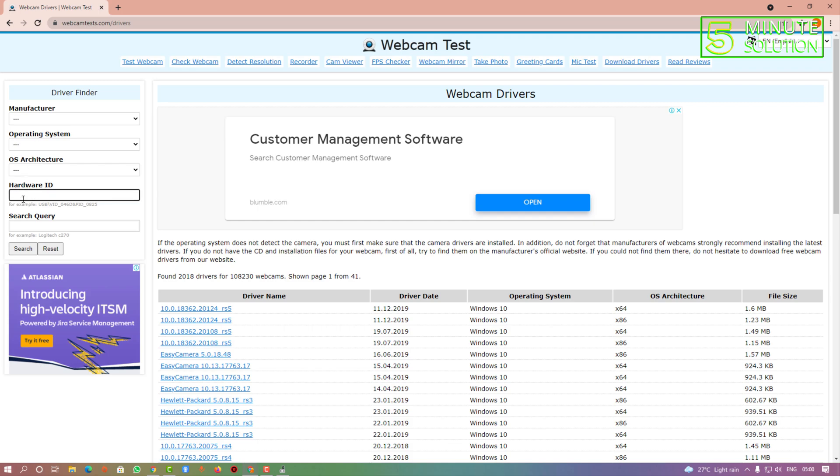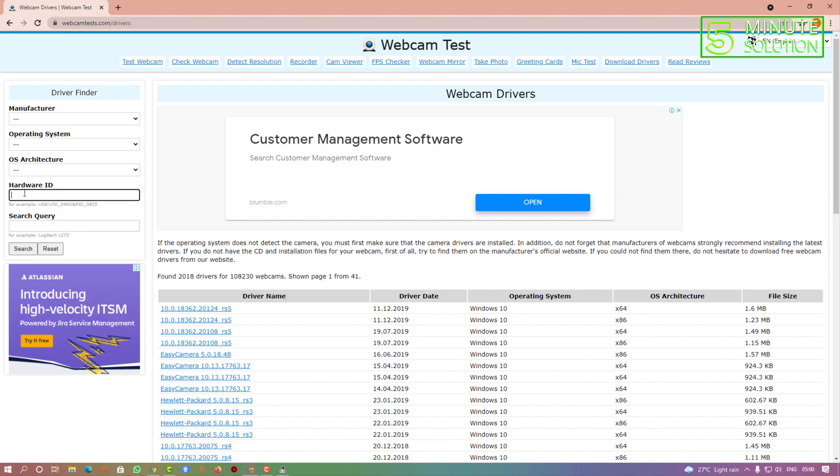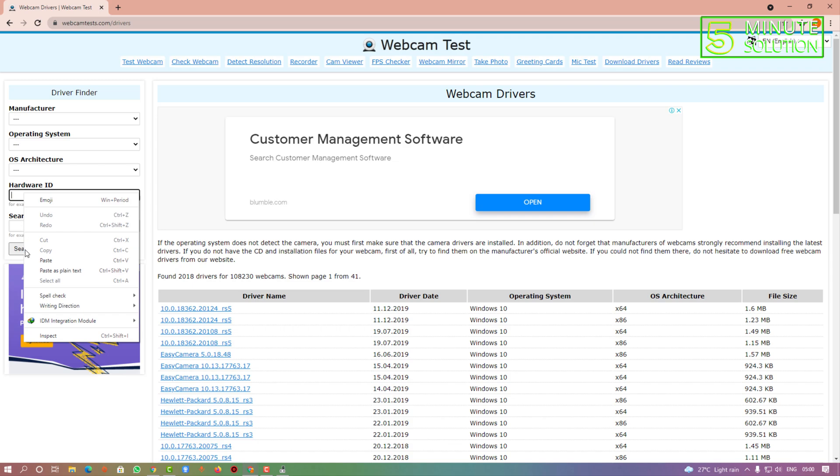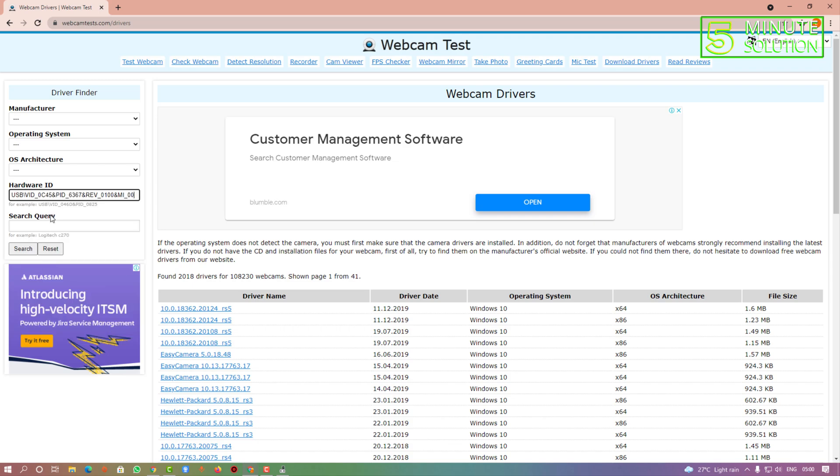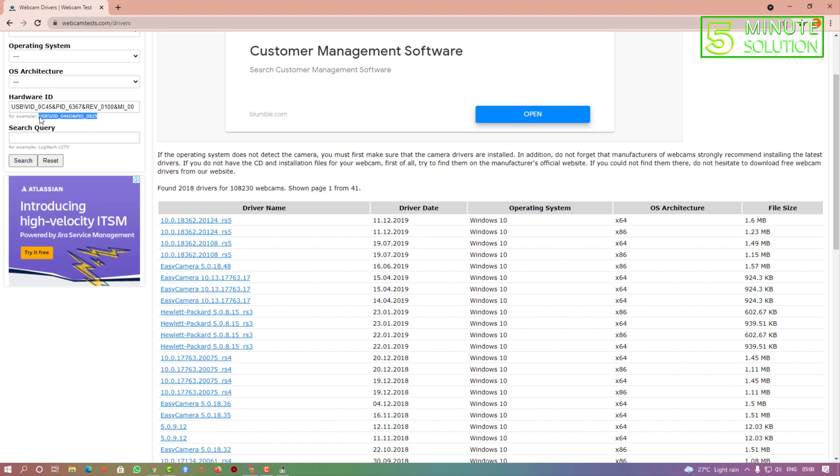You need to put your hardware ID right here. If you put your hardware ID and click Search, you will be able to see the driver for your PC.